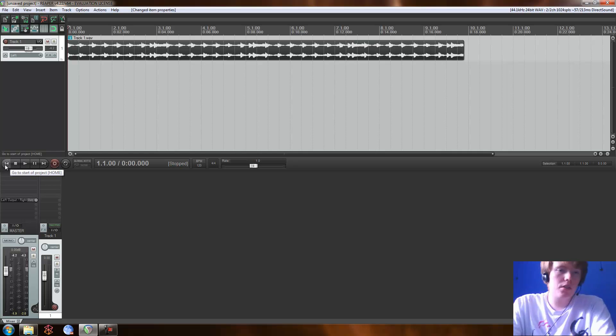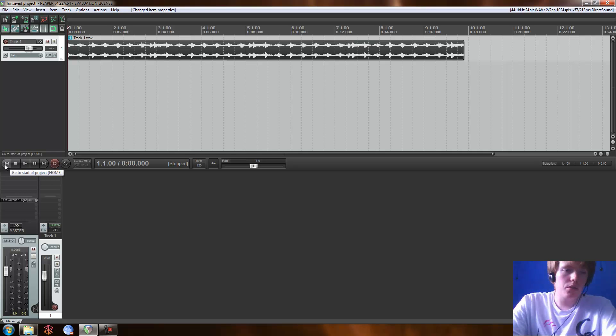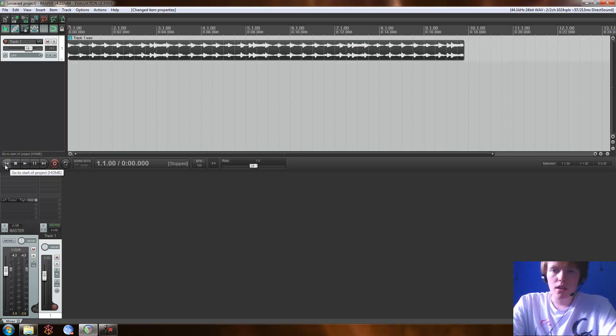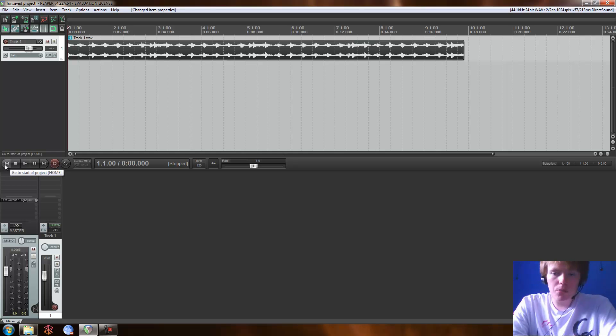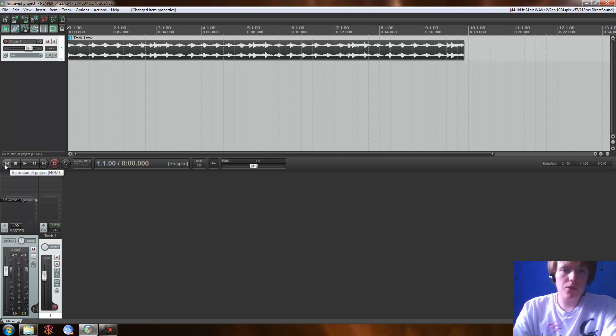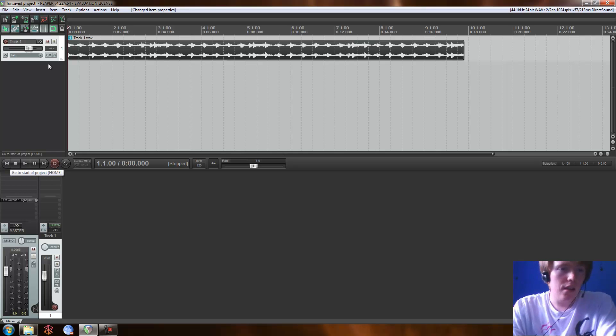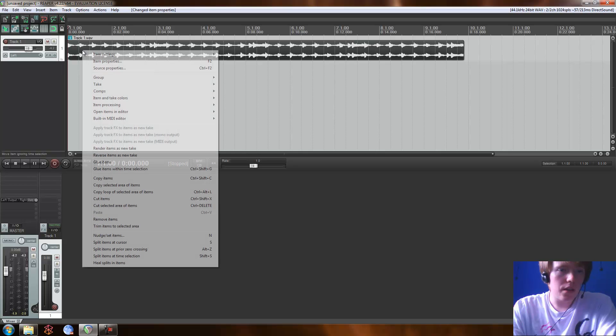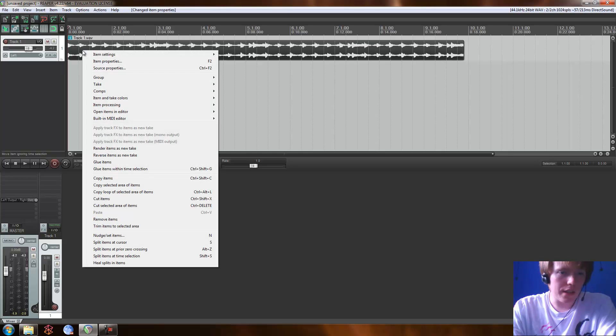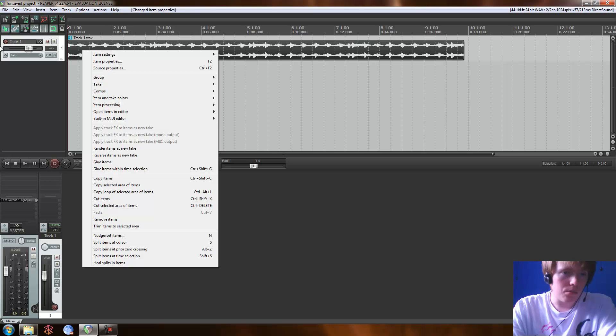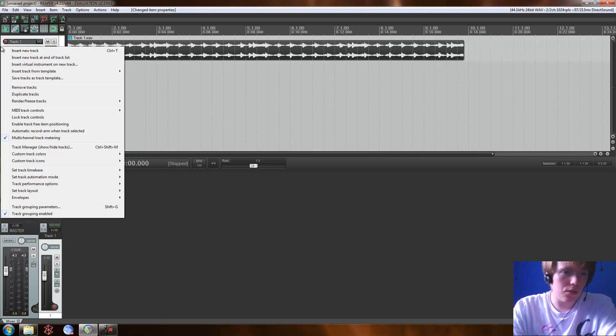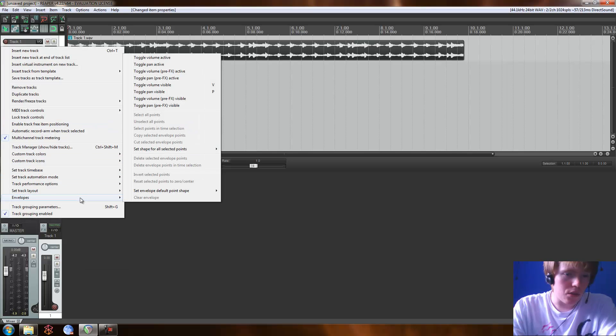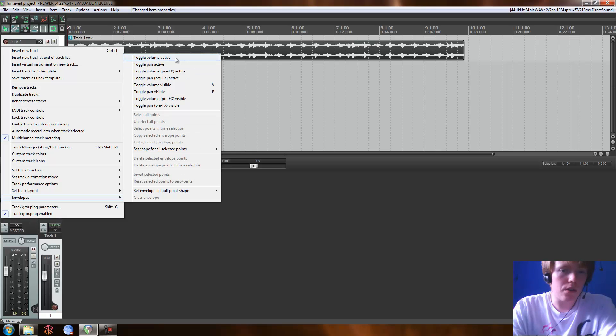So what we're going to do is we're going to add some envelopes to this track, maybe some pan envelopes, some volume envelopes, just some things to excite it or make it interesting. So without further ado, here we go. So I'm going to right click over here, but you can right click on the track itself as well. We're just going to go for envelopes and we're going to go for a volume envelope first.